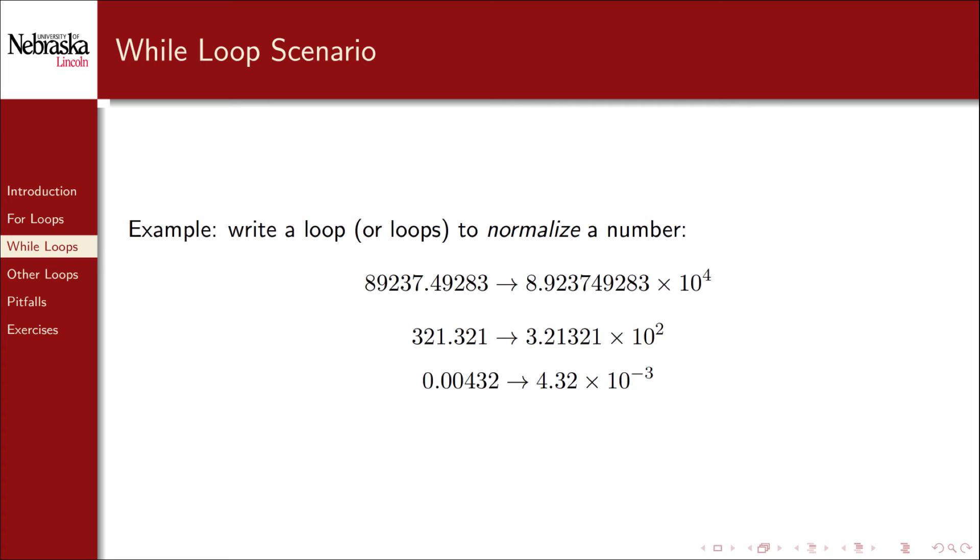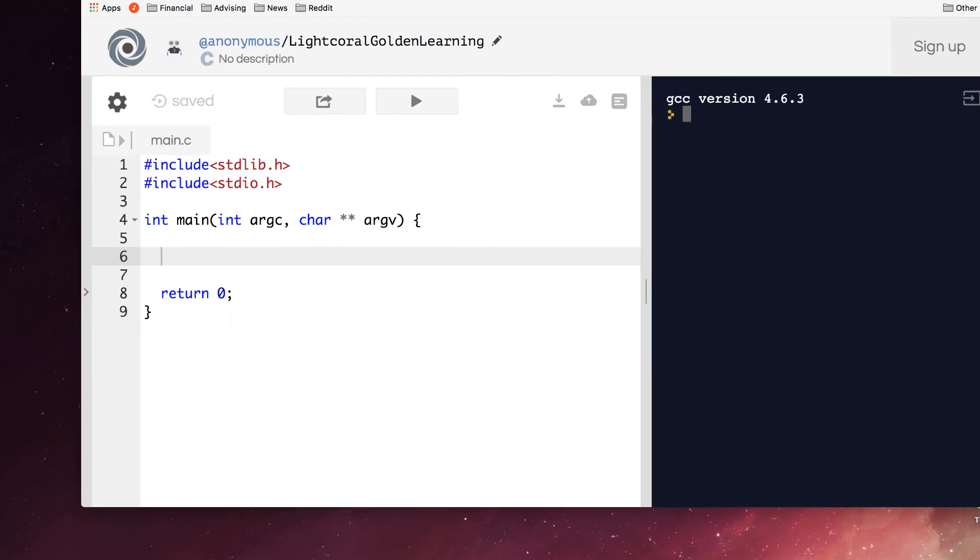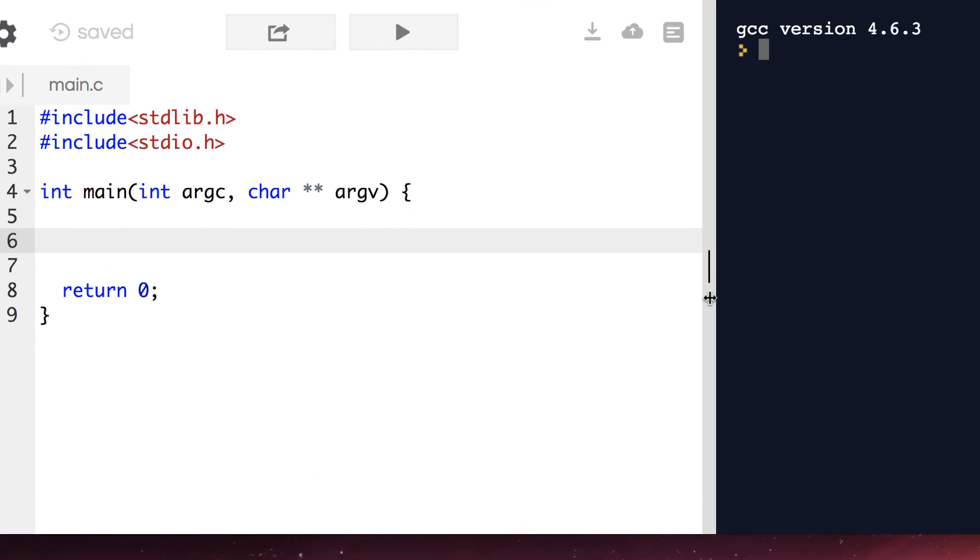As an exercise, let's write some code that does just that. Here I'm using that online tool REPL again. First, let's create a variable to hold a value to actually normalize.